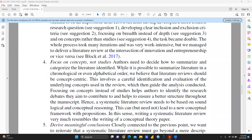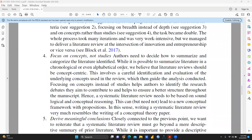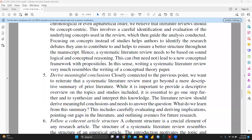The fourth point is to focus on concepts, not studies. Try to focus only on concepts rather than on individual studies. This involves a careful identification and evaluation of the underlying concepts, which then guide the analysis conducted. Systematic literature review needs to be based on sound logical and conceptual reasoning.